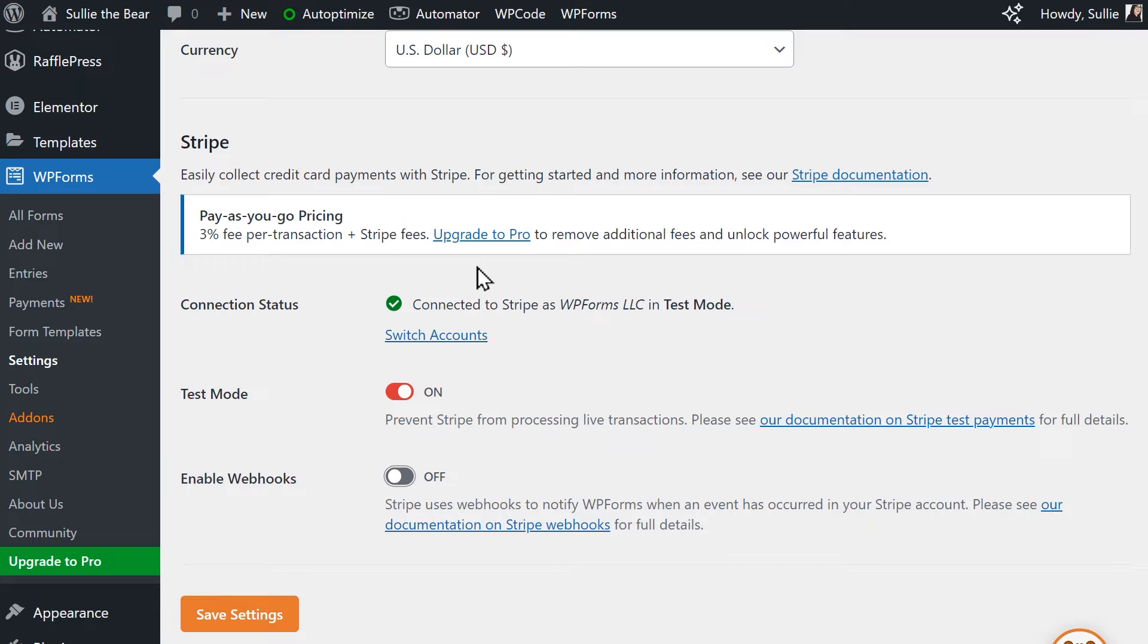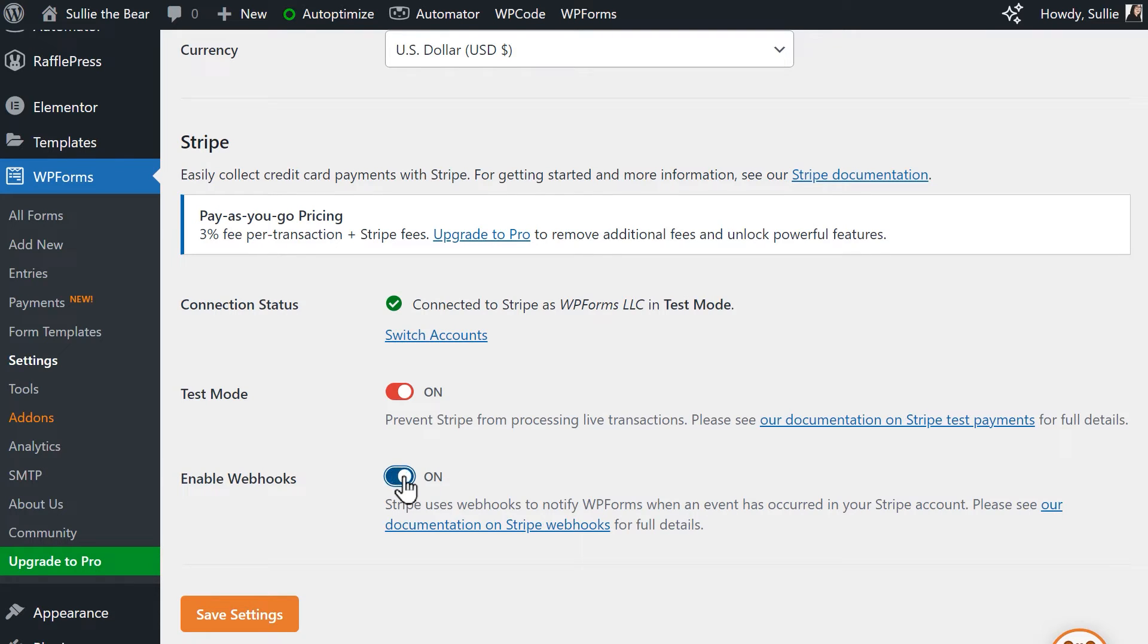You should also see a new setting called Enable Webhooks. Stripe uses webhooks to synchronize events that occur in your Stripe account from an external source. So by configuring these webhooks in WPForms, you can view real-time updates from your payment forms in the WordPress admin area. You can click on the toggle to enable this, and these will automatically be configured if you have versions 1.8.4 or higher of WPForms.